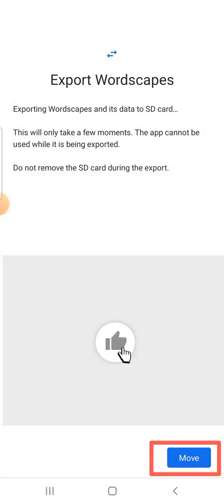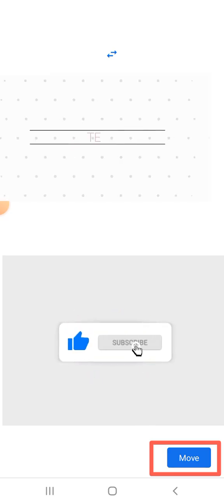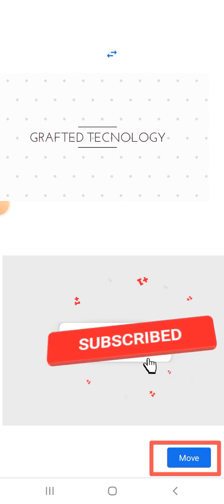I hope this video helped you. Remember to like, share, and subscribe if you haven't done so. Thank you for watching.